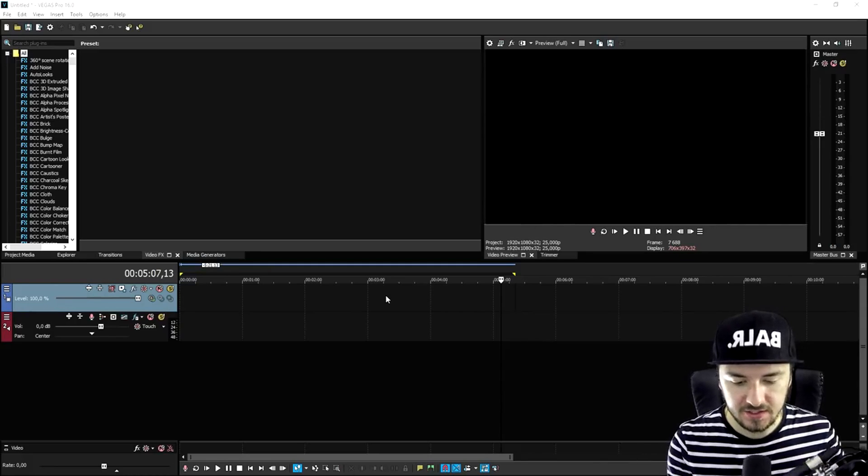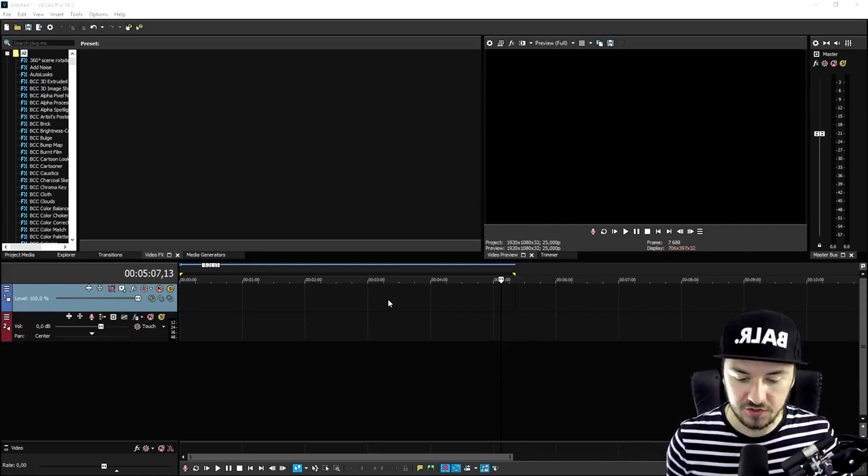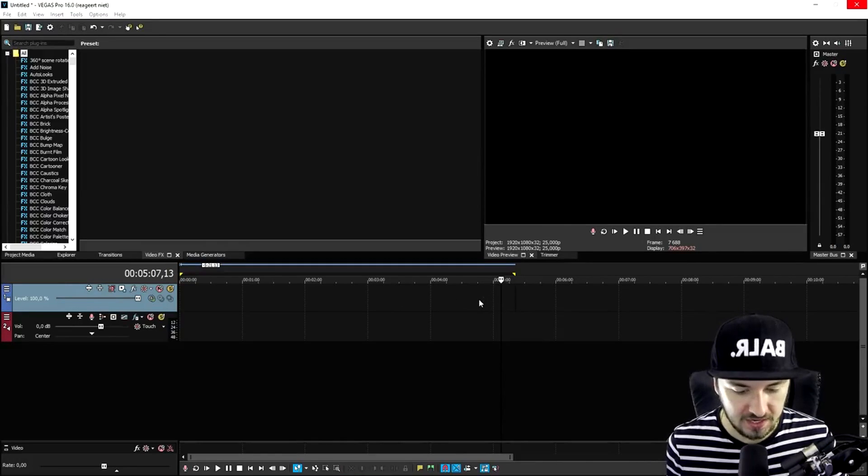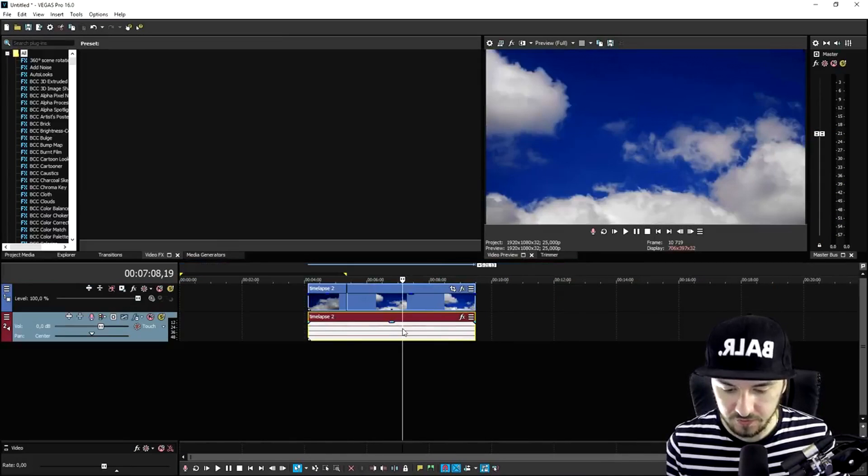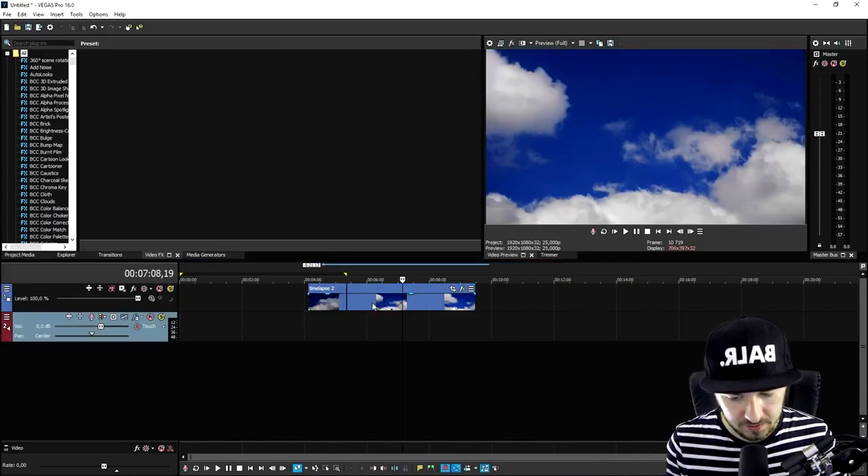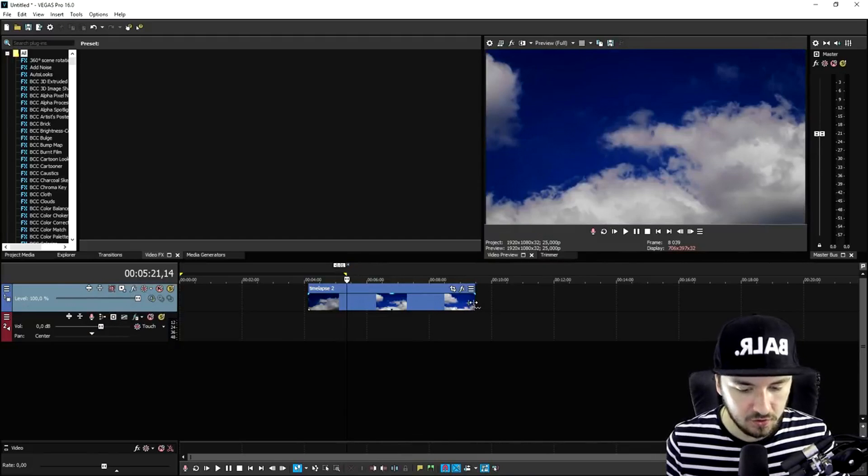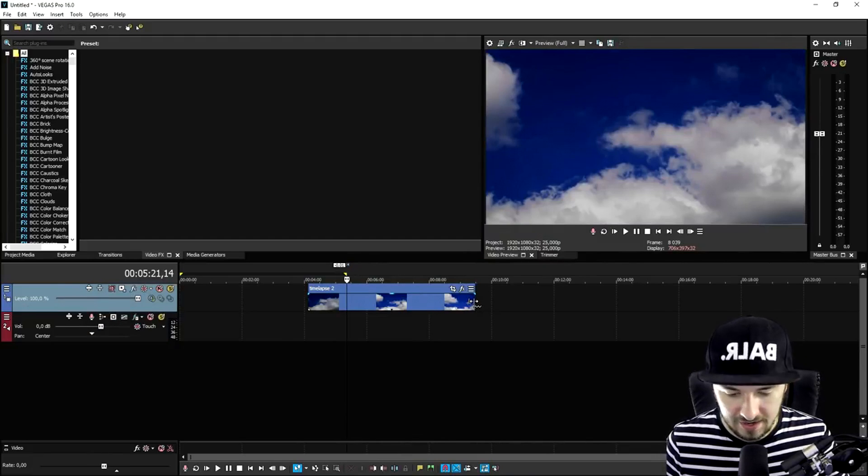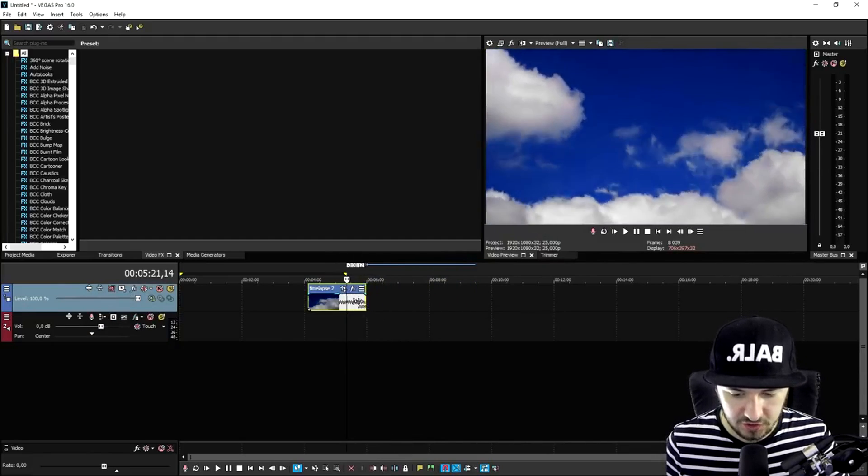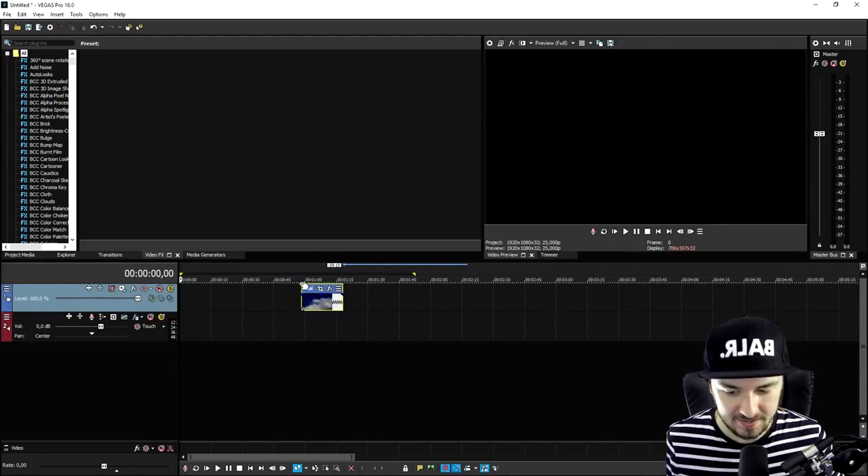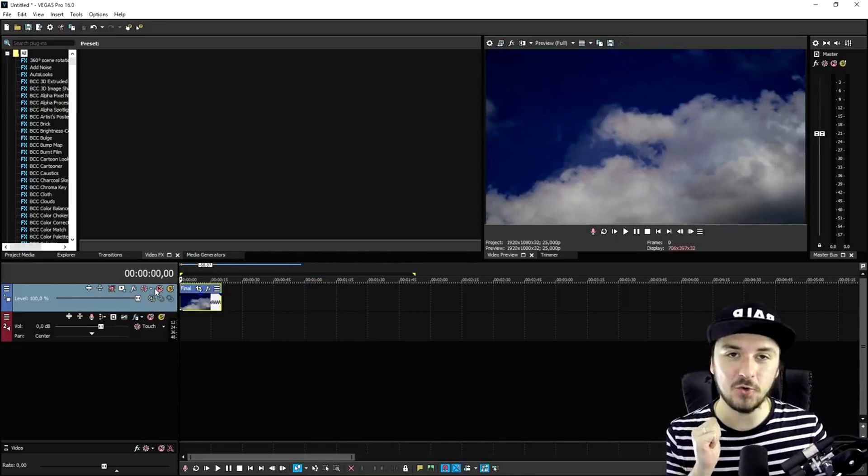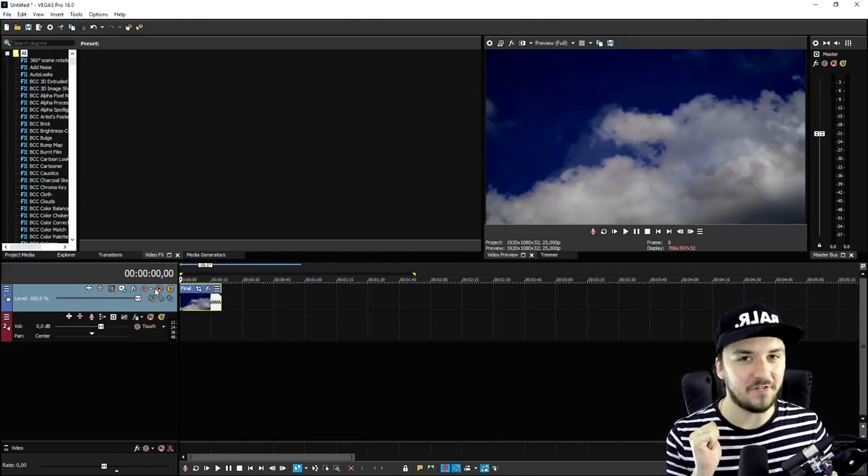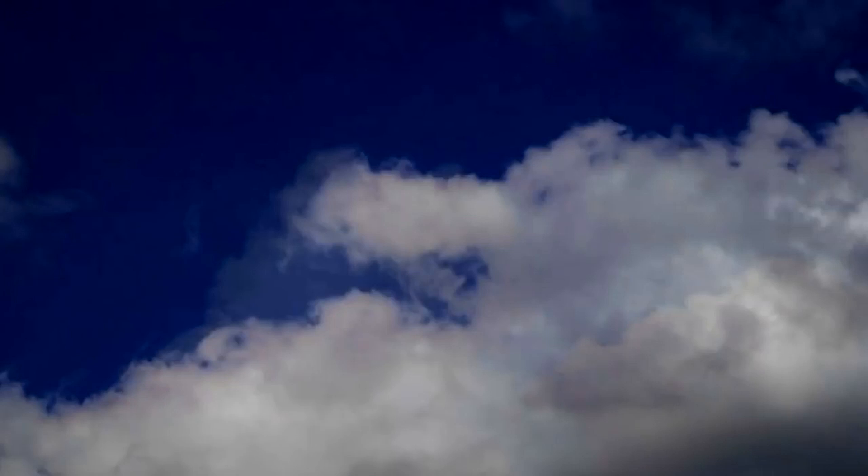So now that this video has finished exporting as well, we're going to drag this one into Vegas, remove the audio because we don't need that, and do the same hold left control and do a time stretch. This is basically our time lapse that we created from only still images.